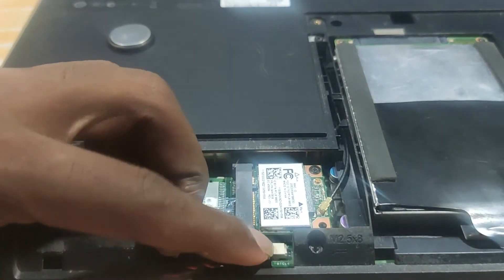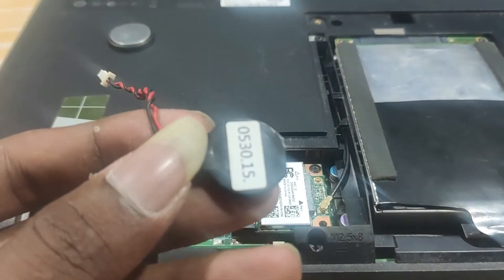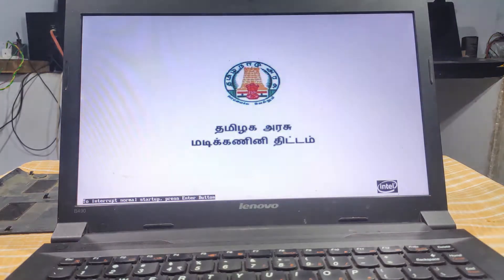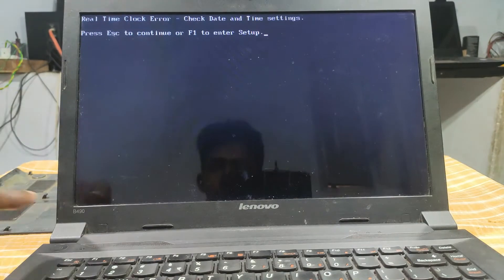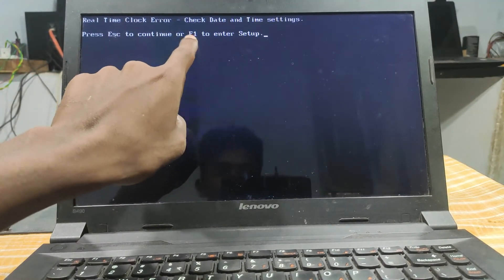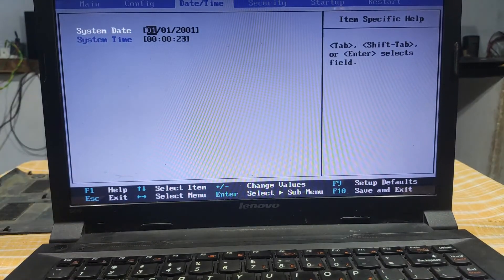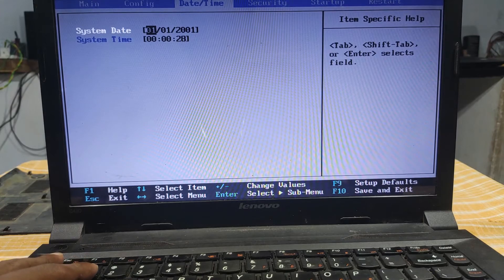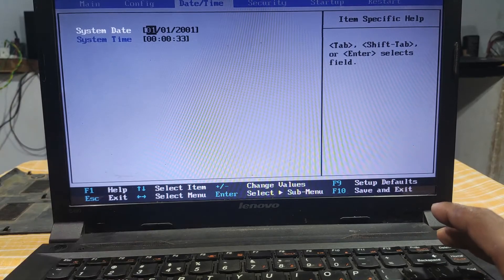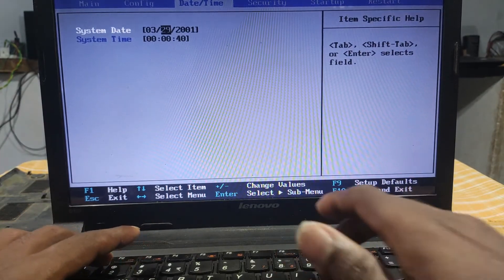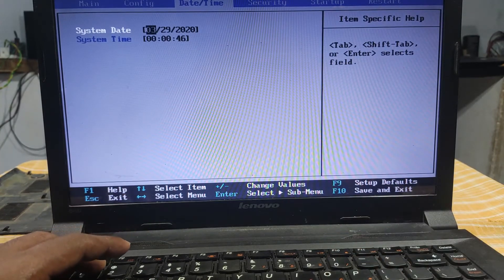The most important thing is to keep the battery. Now the battery is on, the laptop is on. You can see it live. Here is the real-time clock checker — check date and time setting. Press Escape and continue F1, go back to Escape and go back to F1. Here is the date and time. If you don't have a battery, you can save the time and reset the date and time.